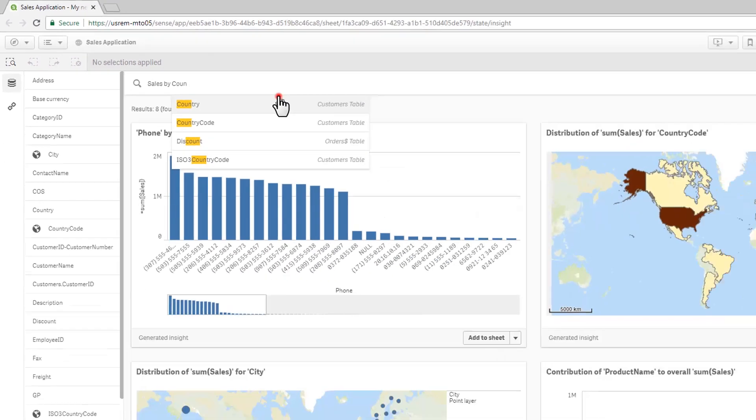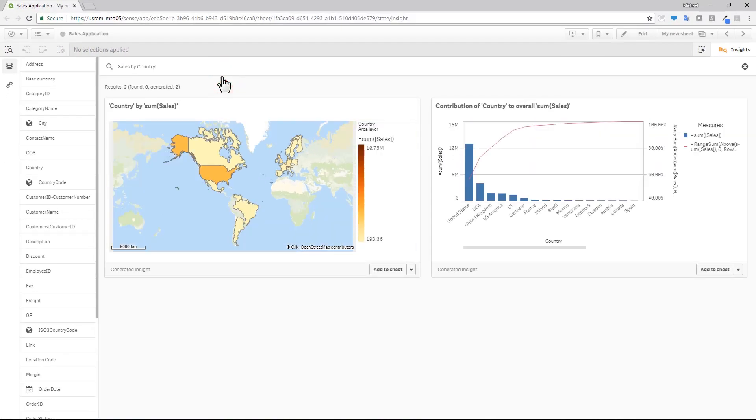The visualizations are automatically generated, representing what you are looking for, and can be easily added to your sheet.